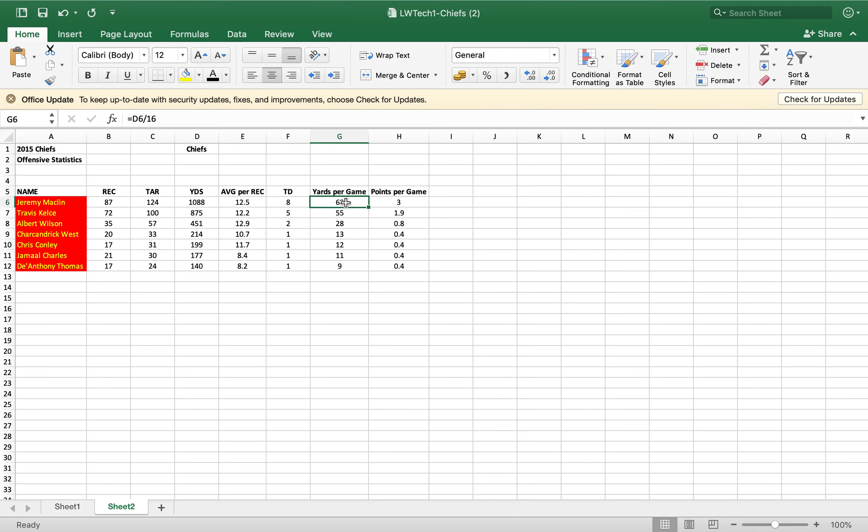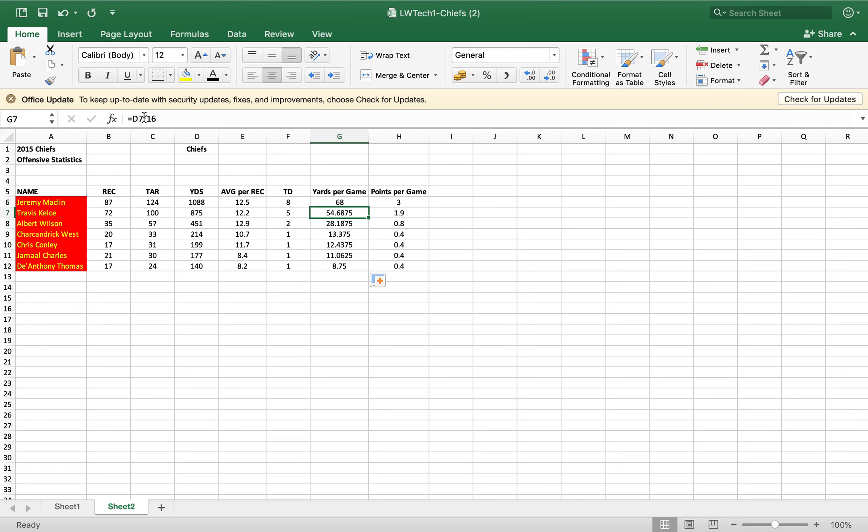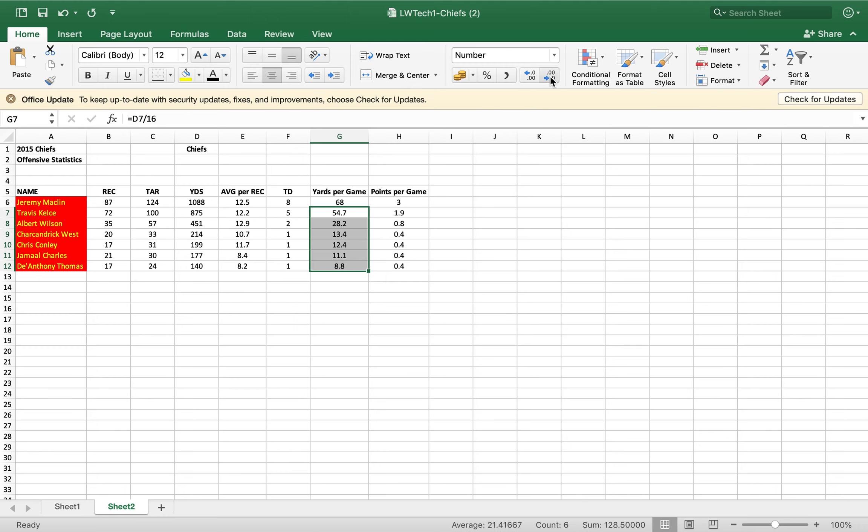So really what you need to do is just click and drop down and those populate. So I can see everything in there, all of the formulas, and make sure we go down, take the decimals off and we're good with yards per game.